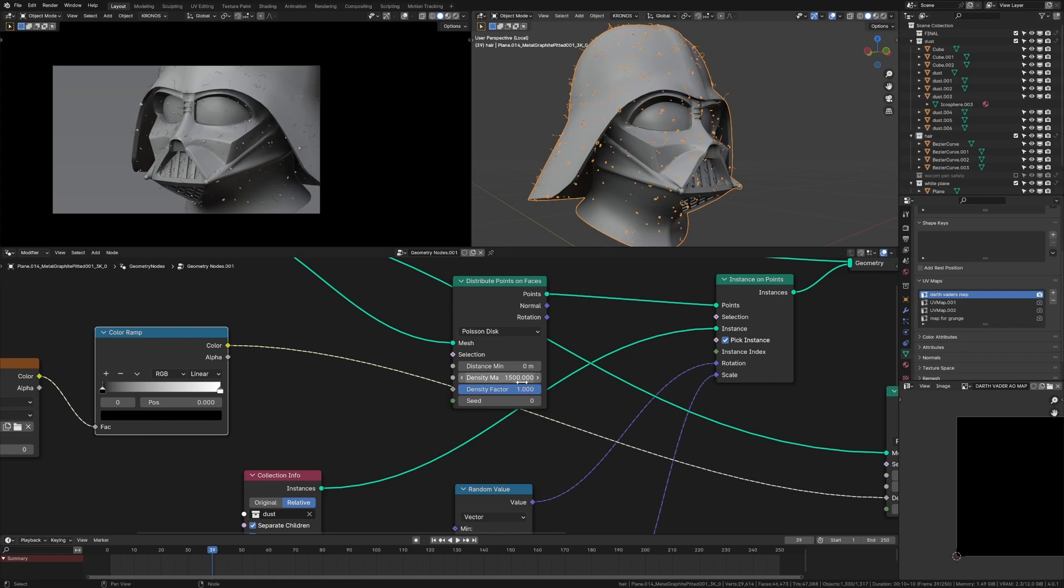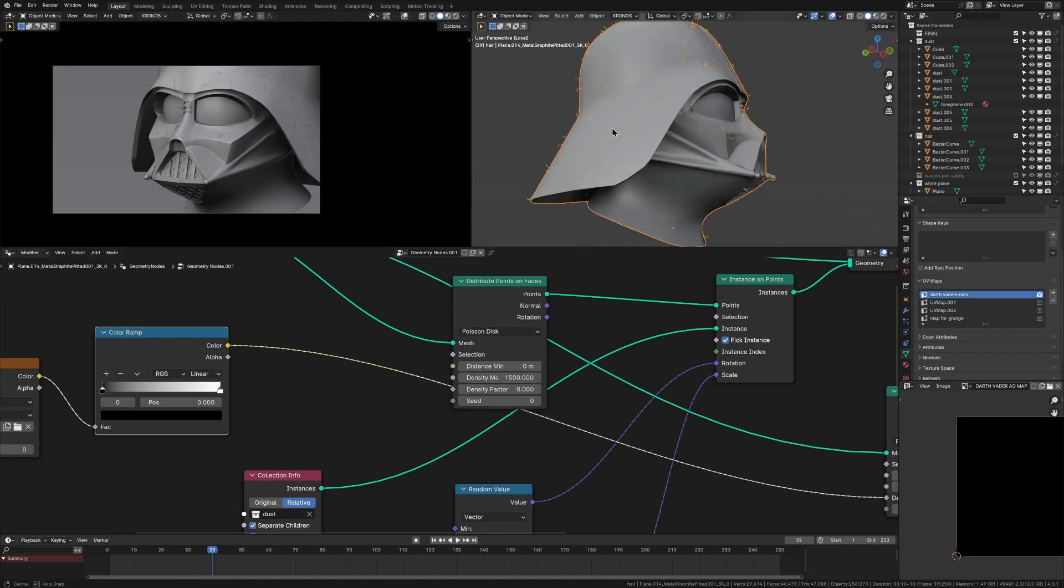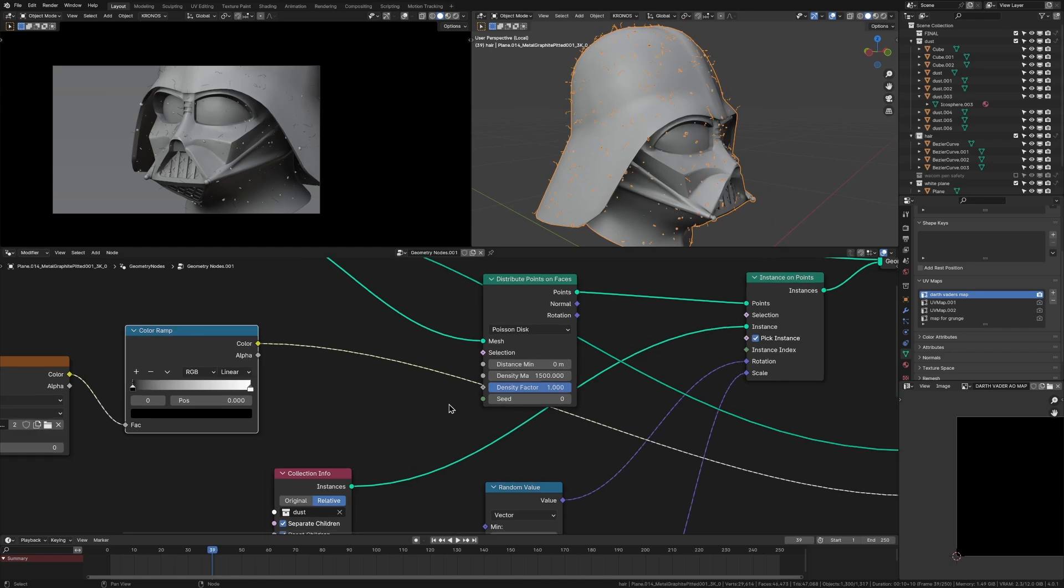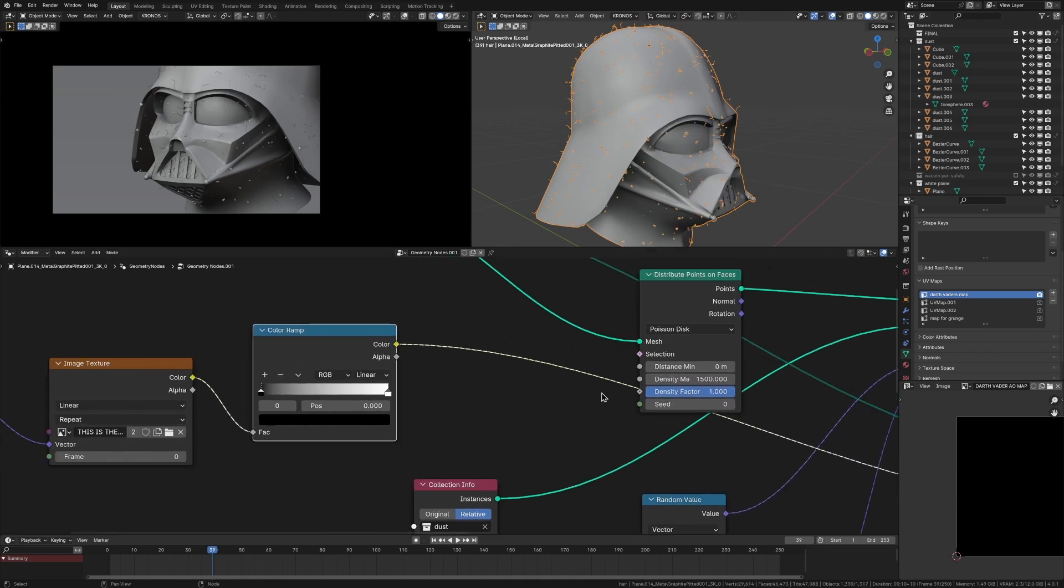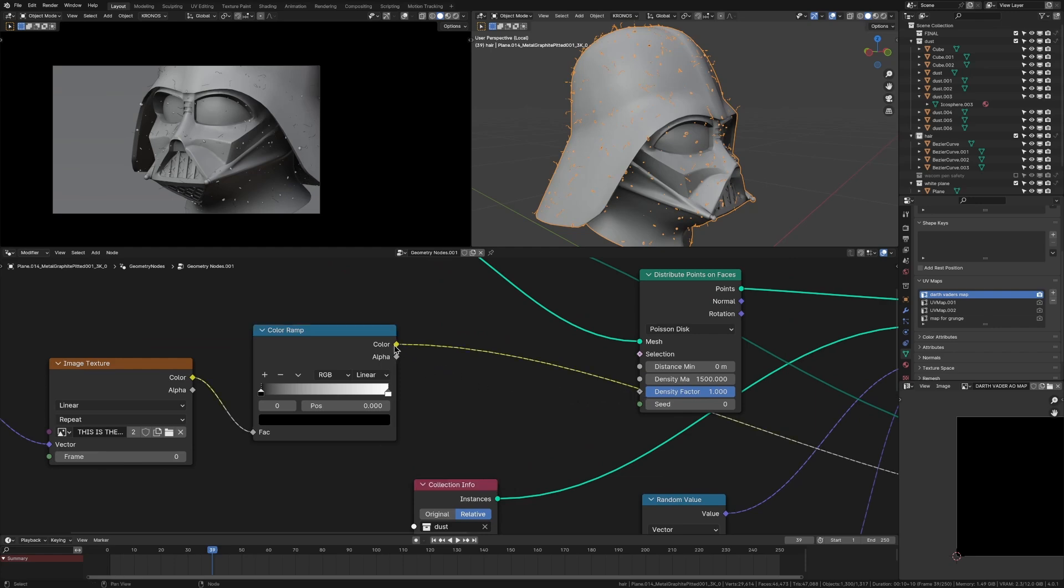Because 1,500 times one is 1,500. But if the density factor is equal to zero, then it's 1,500 times zero, which is zero. So then there's no dust. So if we control the density factor, we can control where the dust is. And because it has the right socket for our color, it's perfect.